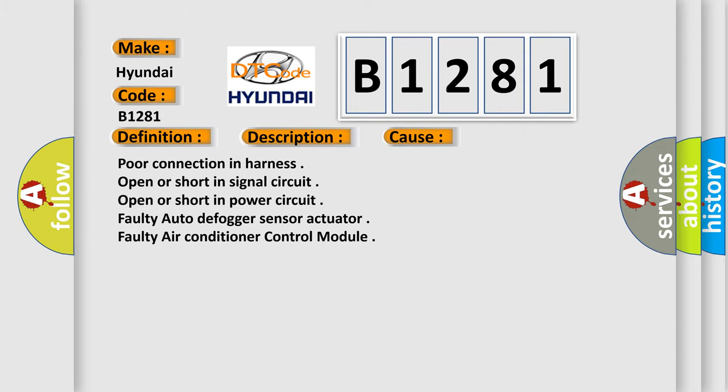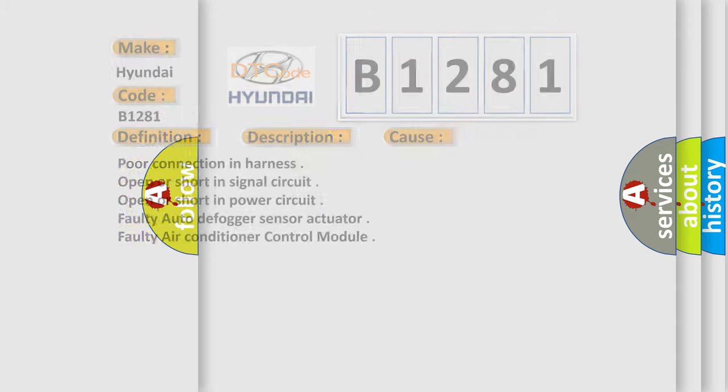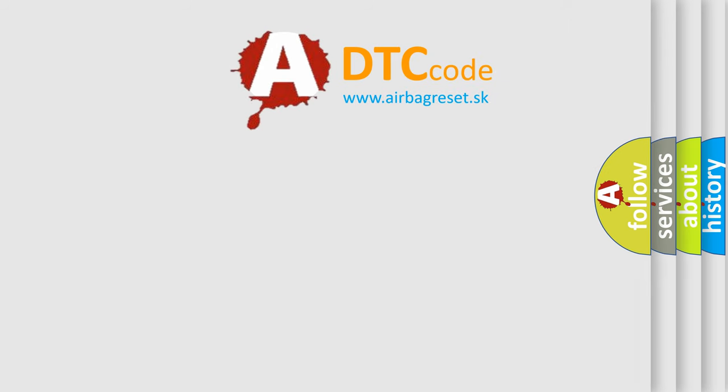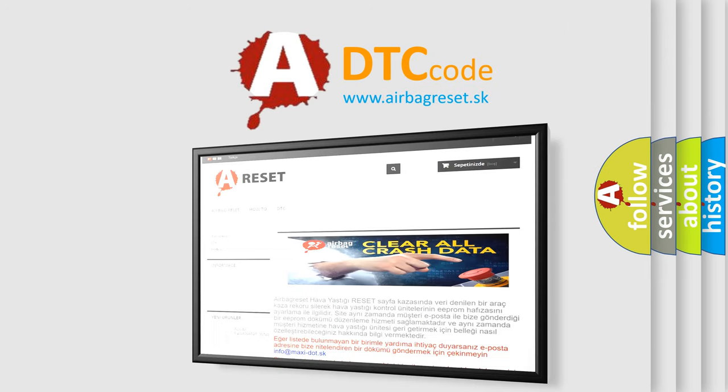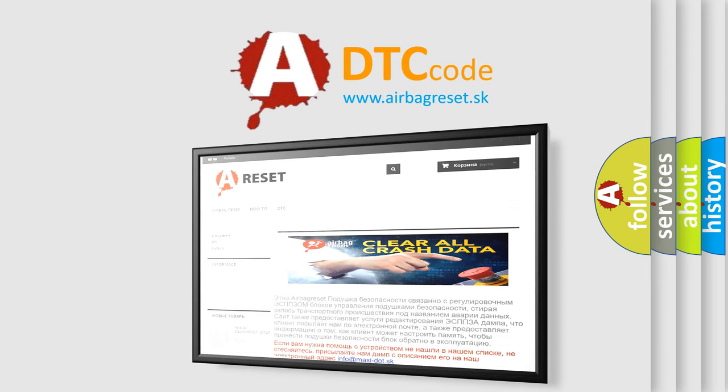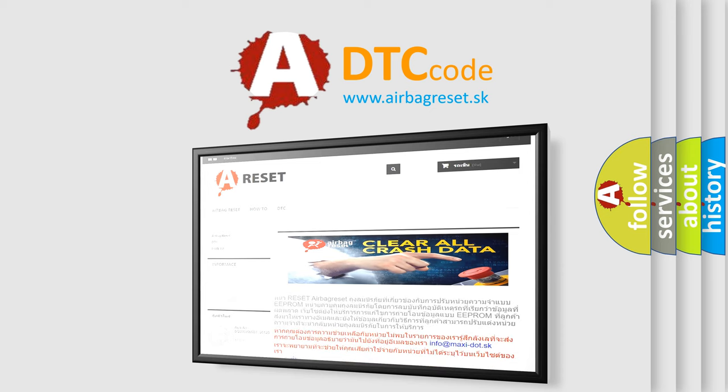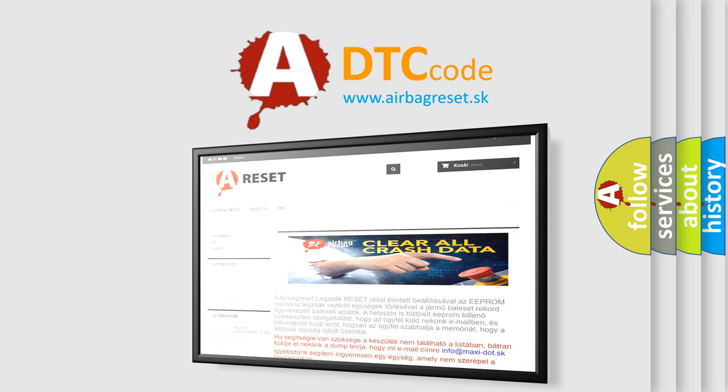The airbag reset website aims to provide information in 52 languages. Thank you for your attention and stay tuned for the next video.